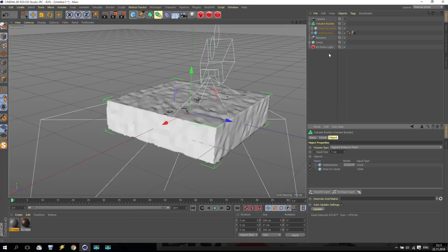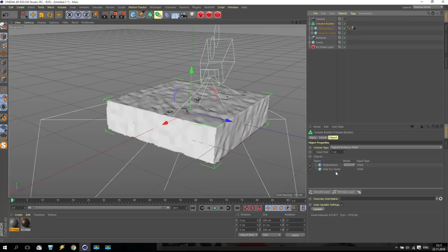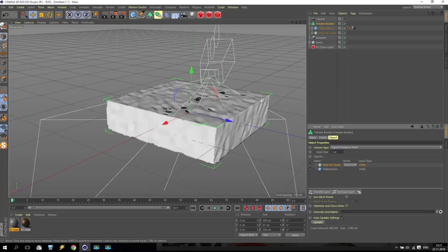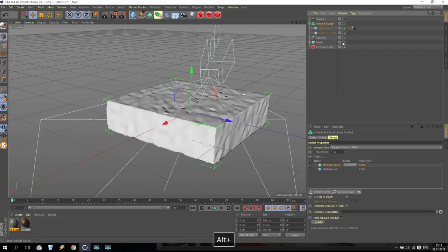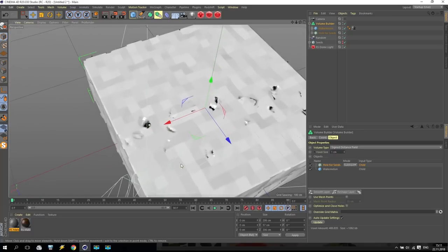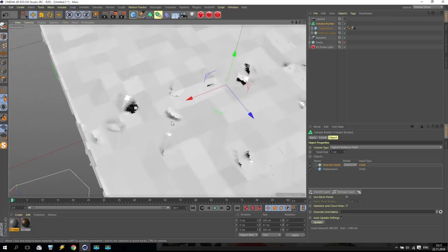Here we have some options - the hole for seeds and the watermelon. Everything inside has additional options - the Mod. If you open, you have Union, Subtract, and Intersect. We have to use Subtract. This seed I make it disabled - automatically in our future watermelon we will have some holes.